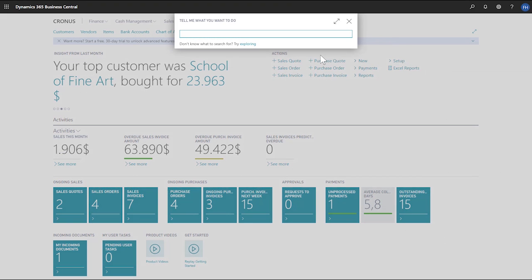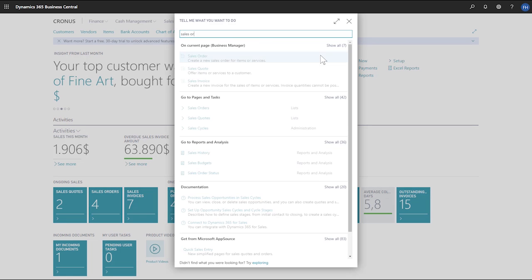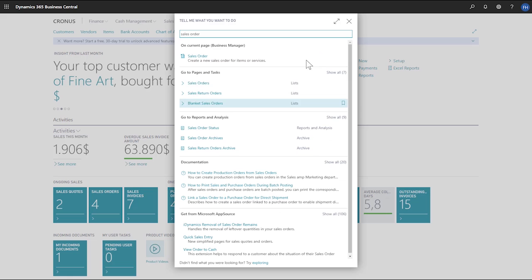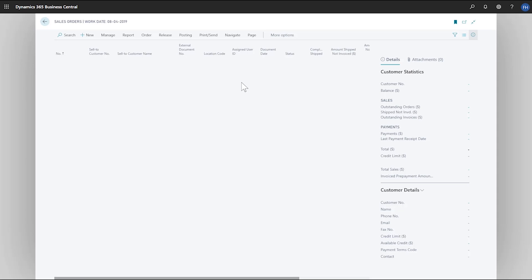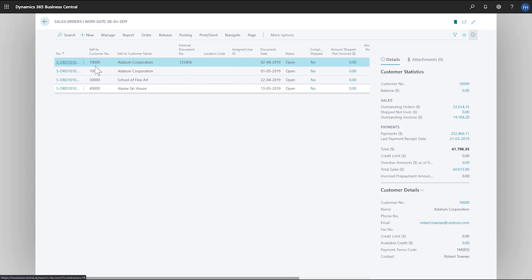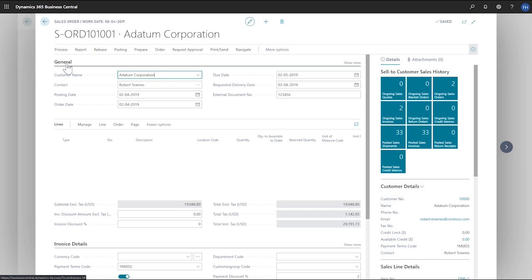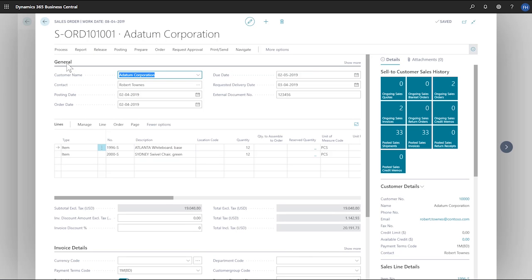Let's explore these capabilities in Business Central. In the Tell Me field, we'll search for Sales Orders, and then choose Sales Orders in the search results. Now we'll open a sales order and choose a line on the order. To view it in Excel, we'll choose Page, and then Edit in Excel.